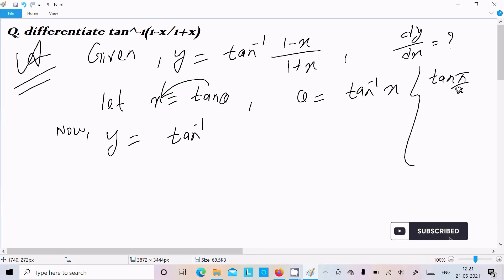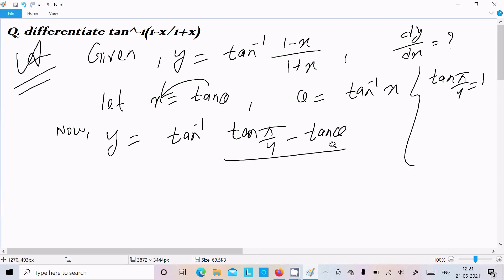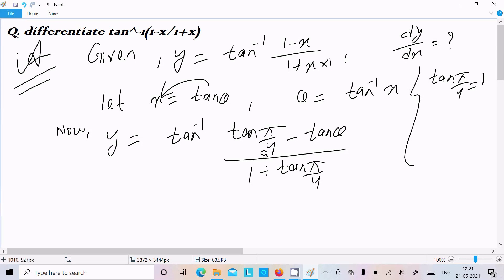You already know that tan(π/4), that is 45 degrees, has the value 1. So we can write 1 as tan(π/4). Since x is assumed to be tan theta, we replace 1 in the numerator with tan(π/4) and x with tan theta, making all terms in the form of tangent.